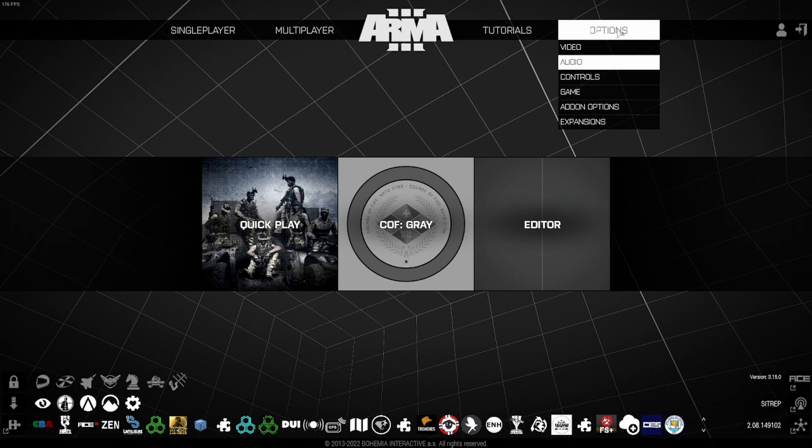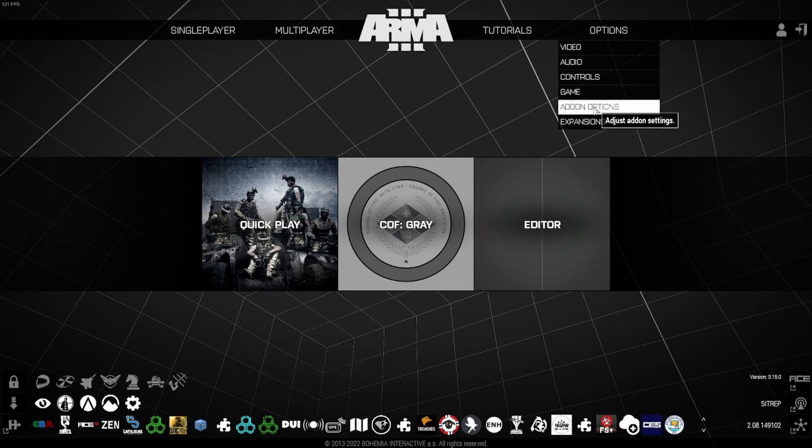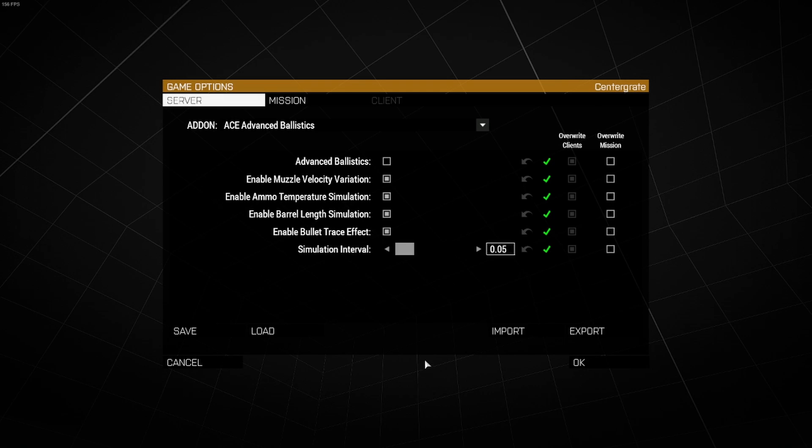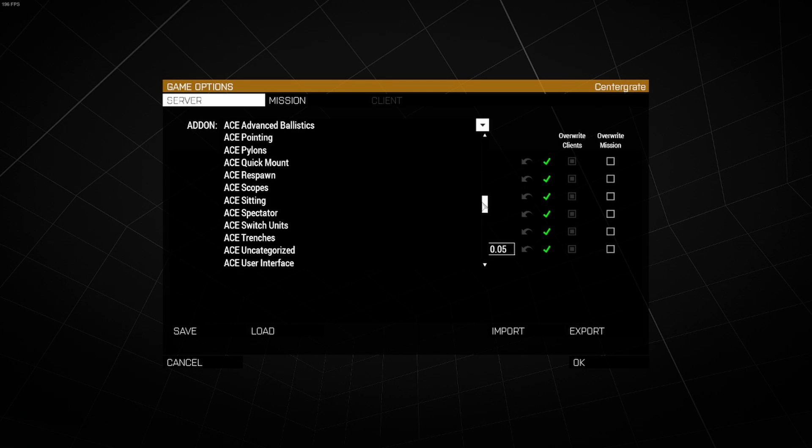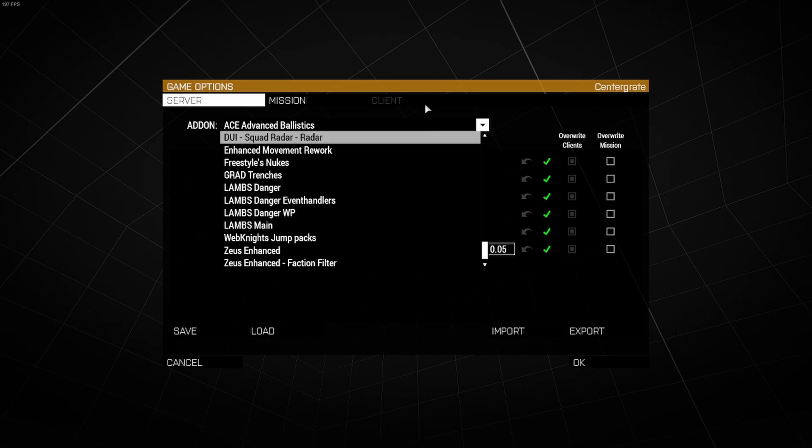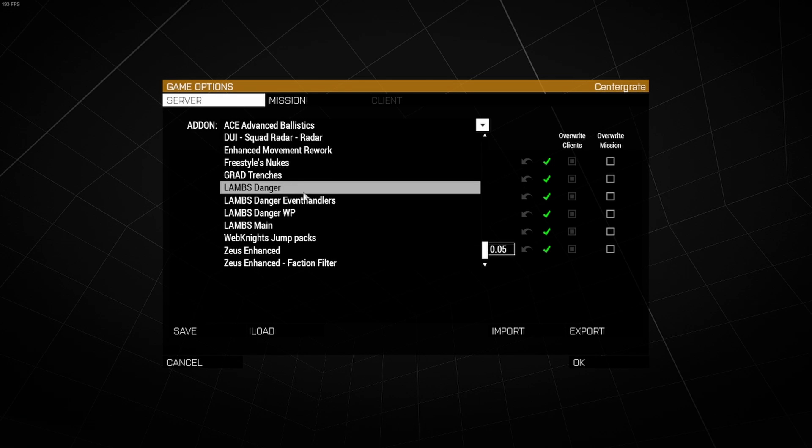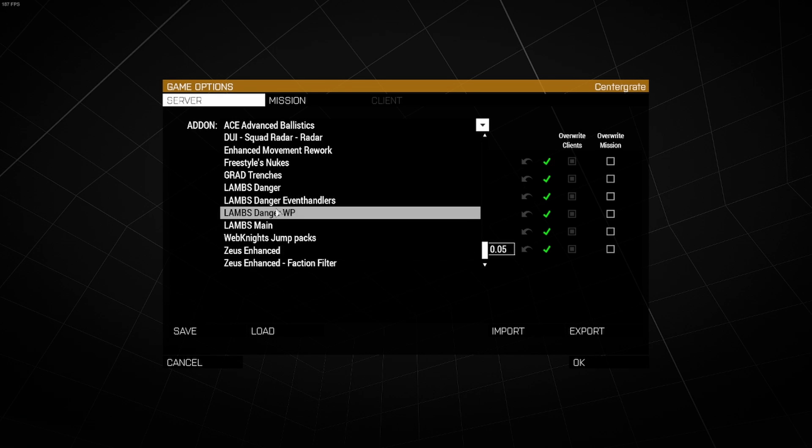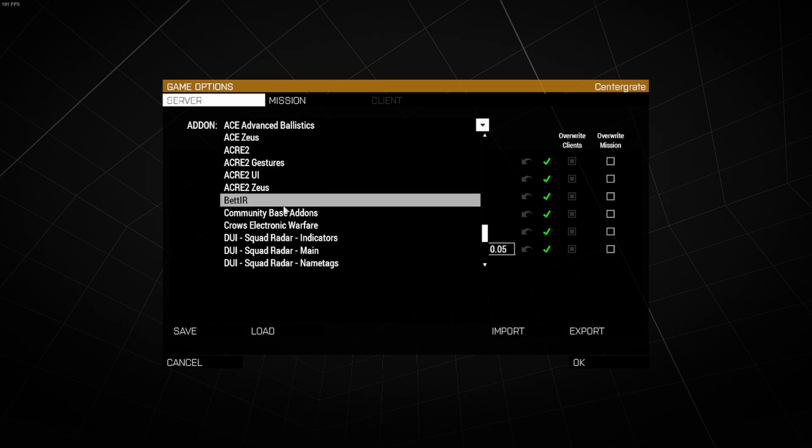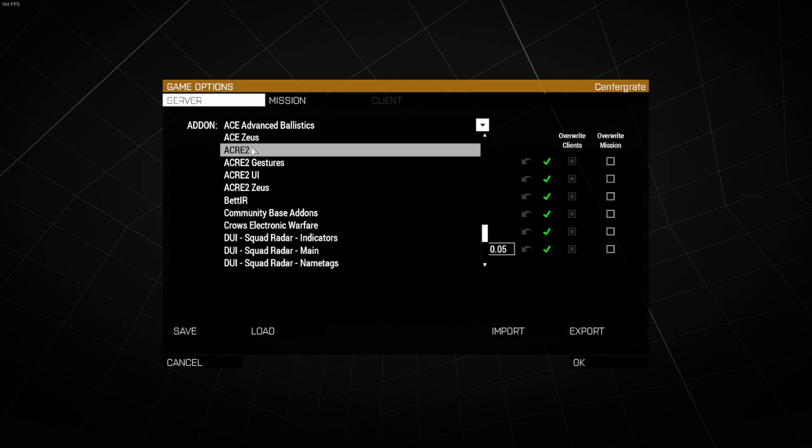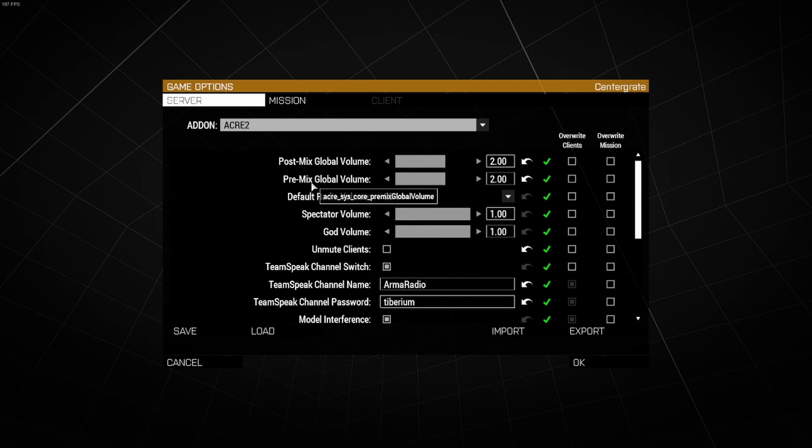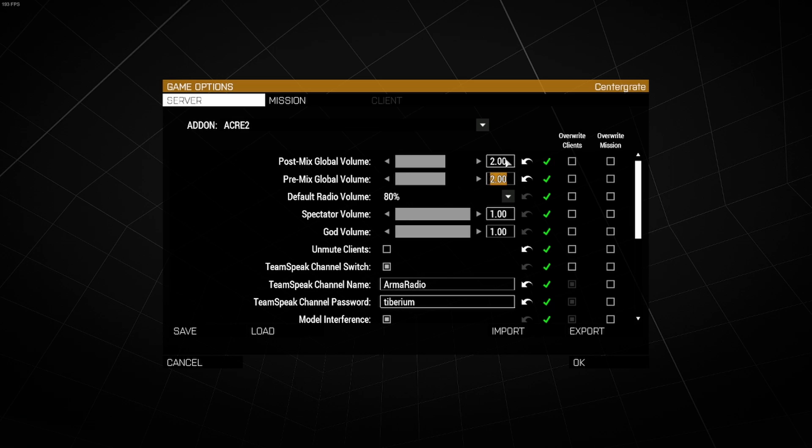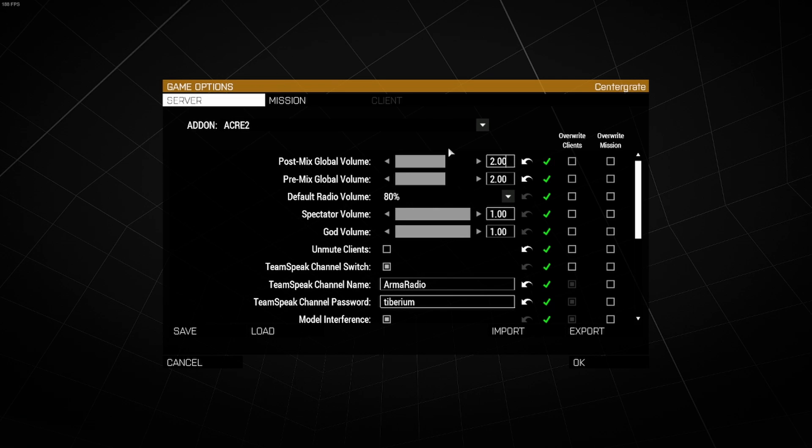One thing I forgot to show is go to add-on options, go to your settings. This will be on client, but I have to do it on server because I'm in the main menu. Go all the way down to ACRE 2, and one thing I highly recommend you doing is setting your post-mix and pre-mix global volume to 2 for both of them. This will make it so you can hear people a lot better, a lot easier over gunfire. I hear it a lot that people can't hear each other, and it's because they don't actually go into the settings and set it up. So definitely do this if you're having any troubles hearing anyone.